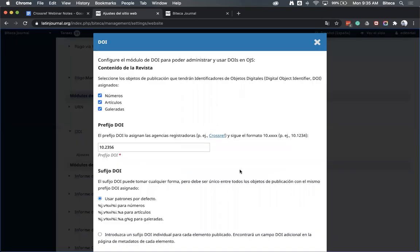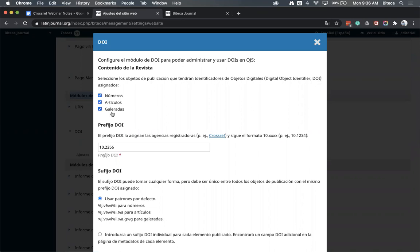Si el plugin de DOI está activo, le dan clic en la flecha de la parte izquierda y luego en Ajustes. Aparecen varias opciones de configuración: si quieren asignar un DOI a cada número, a cada artículo, o a cada galerada (es decir, un DOI al PDF, un DOI al HTML, etc.). Vamos a dejar los tres activos por defecto. En el siguiente campo aparece el prefijo: una vez que se afilian a Crossref, les envían un prefijo que ustedes colocan aquí.